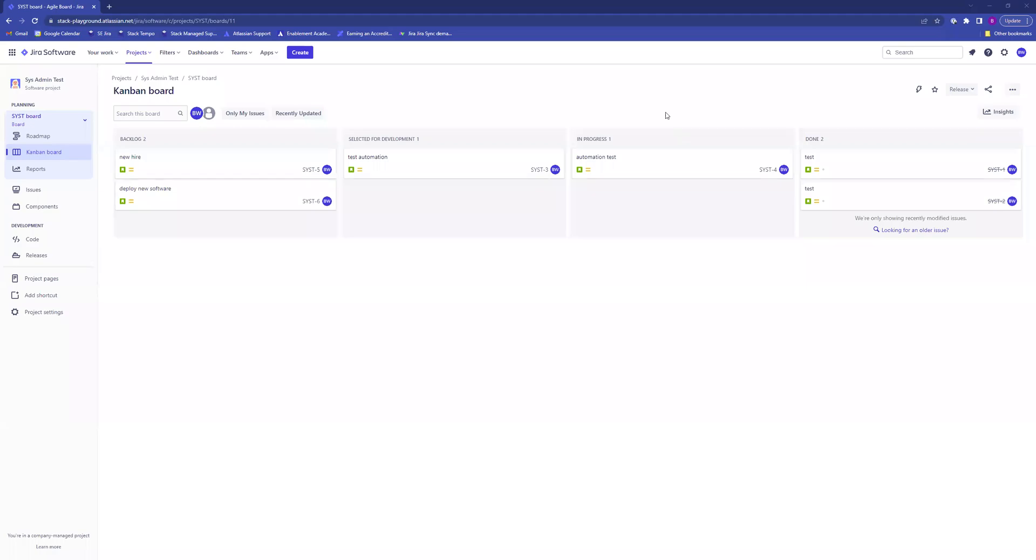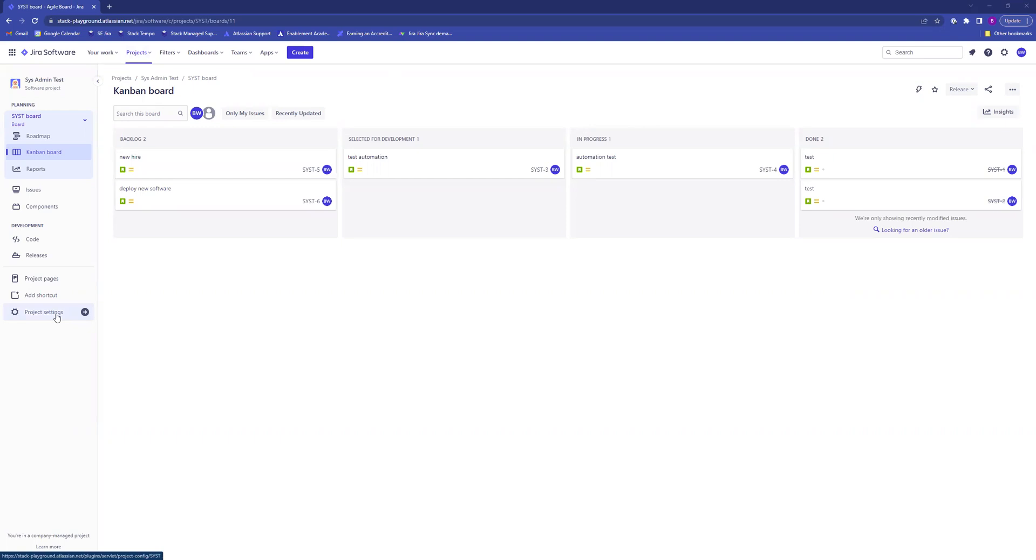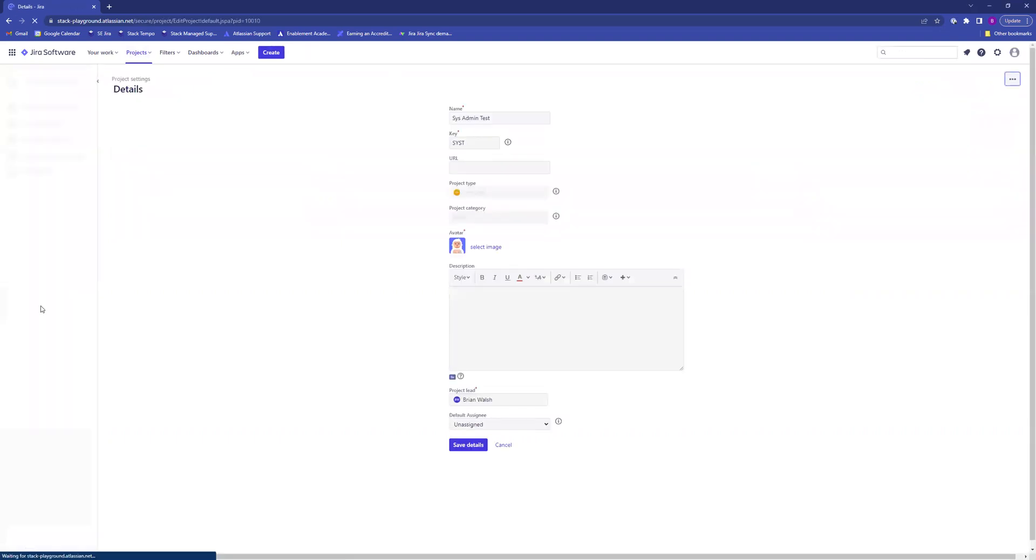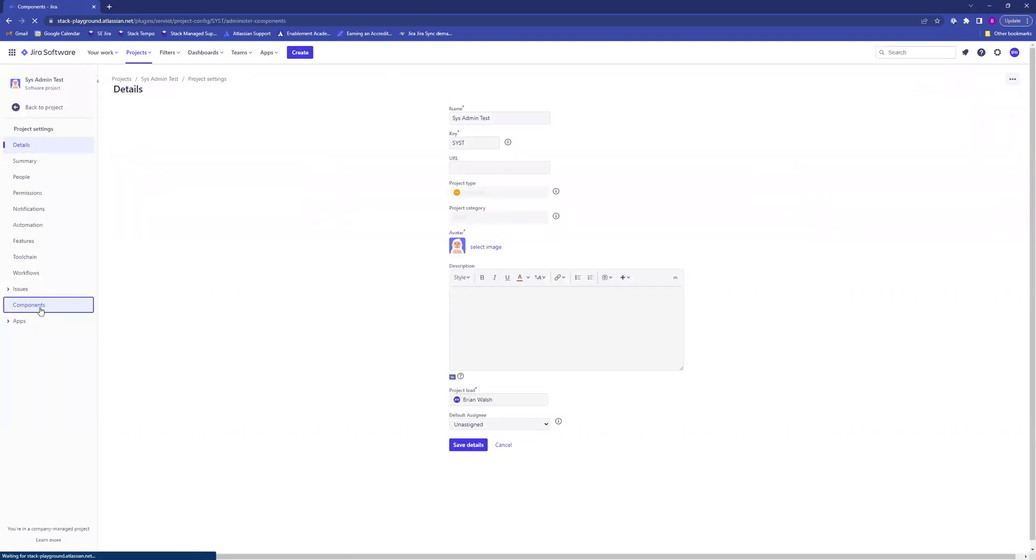This video will show you how to create and use components in JIRA. Components are project specific. From whatever project you'd like to use them in, go to the project settings menu and click on components.